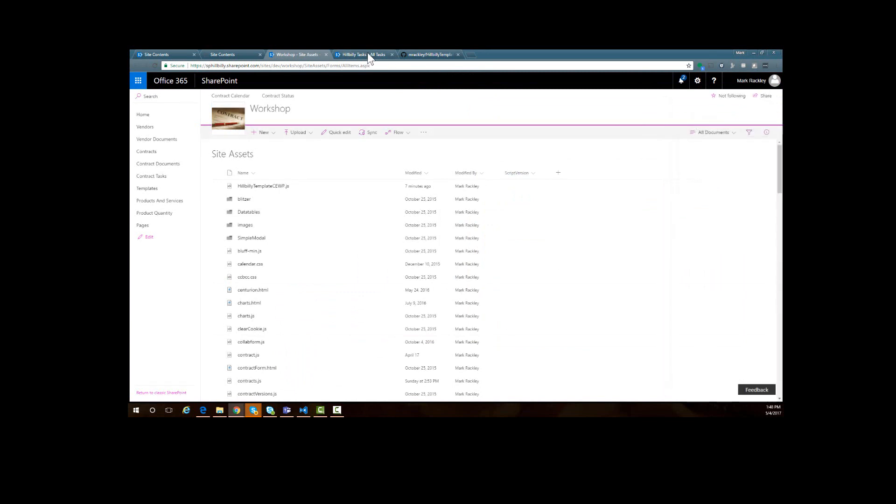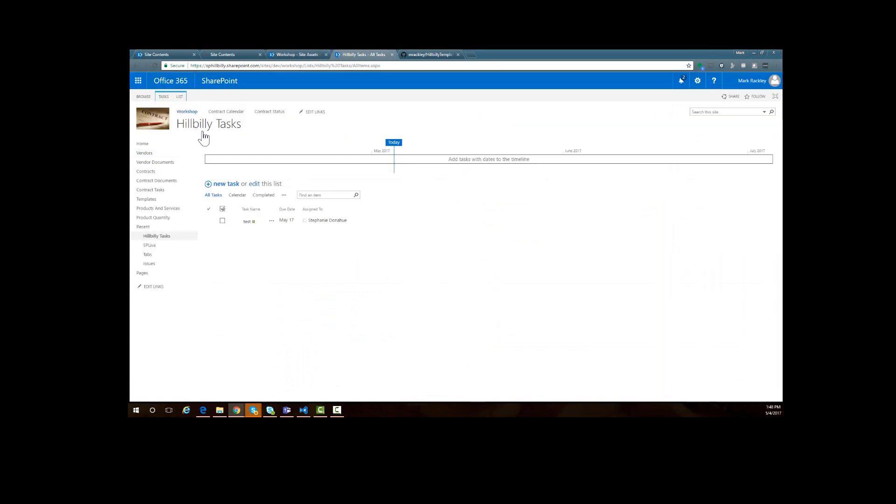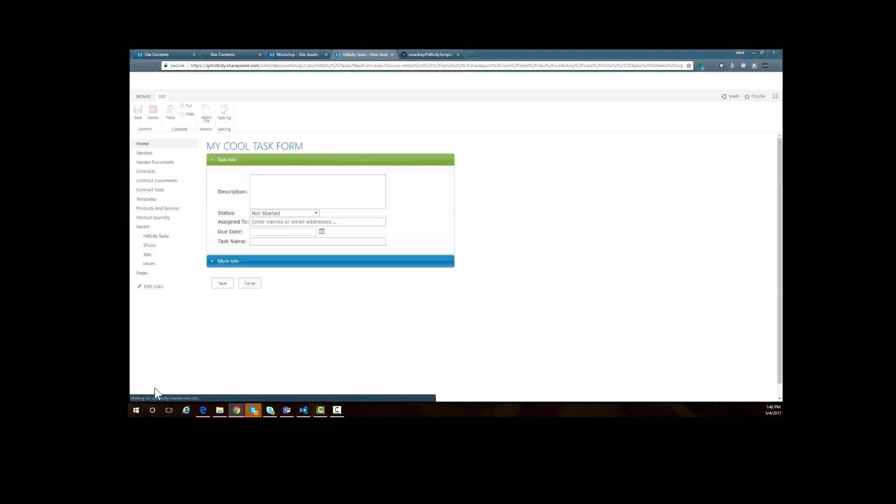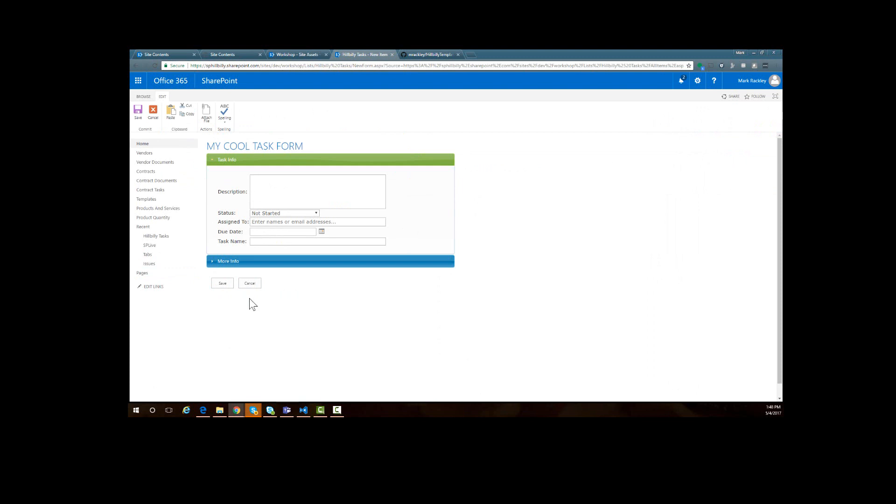Let's upload the updated file and replace it. Now when I come to the task list and do a new task, you see that the save and cancel buttons are back at the bottom of the form because I didn't move them, and the task name is the last field on that first tab. So again, you can use and change the HTML as you want to.